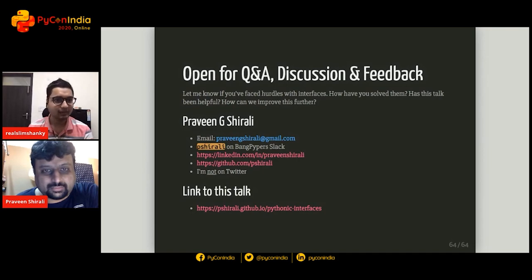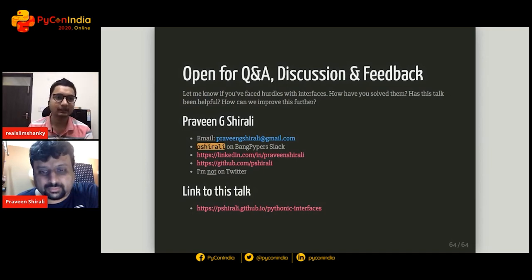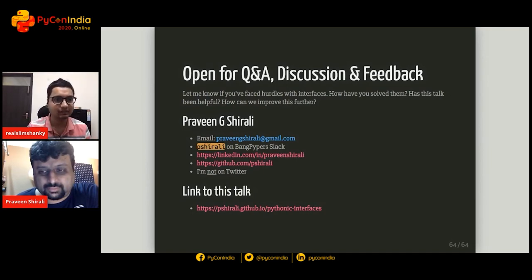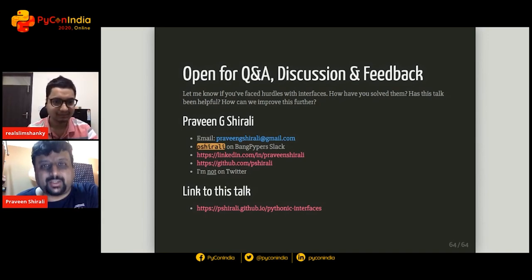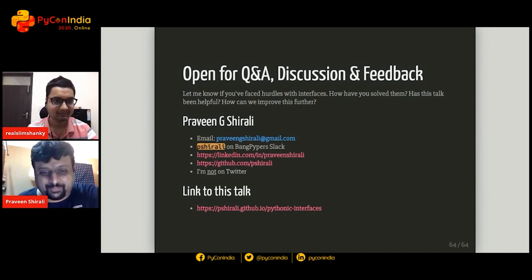Thanks a lot Praveen. To all the attendees, feel free to reach out to Praveen on Zulip if you have more questions. Thank you — see you all, have a good day!